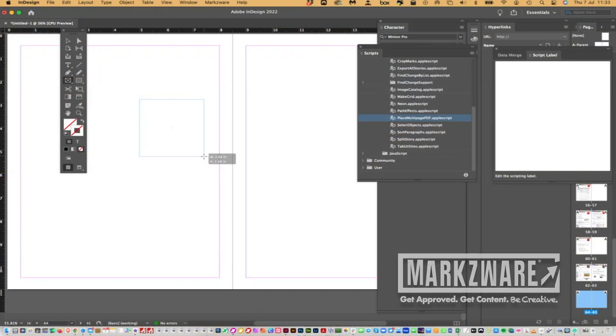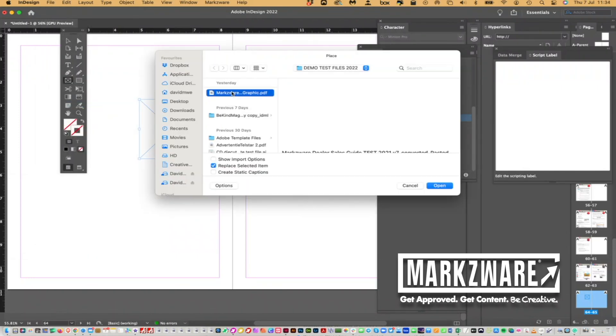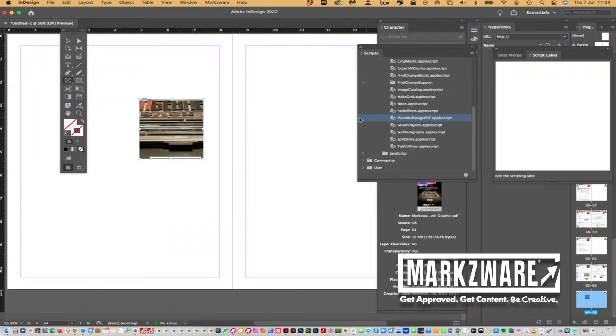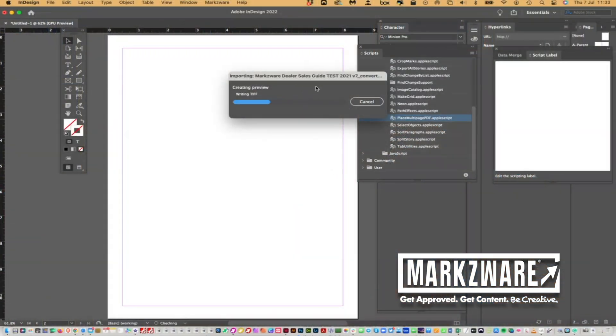You can just place a normal PDF in InDesign with Command-D in a picture box, and you can place a PDF like that, but that's only just one page. If you want to get the entire PDF in, this is the way to do it.